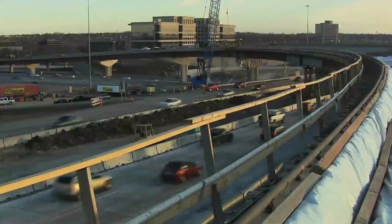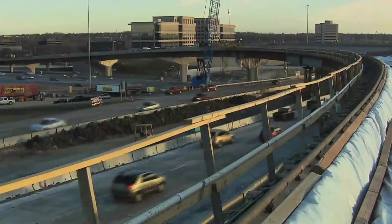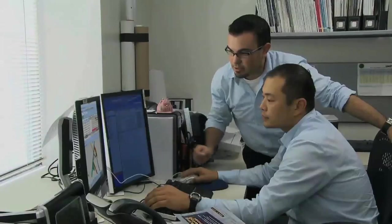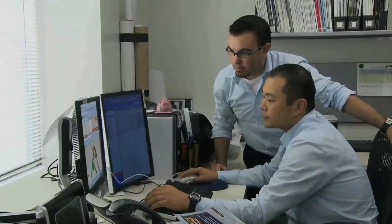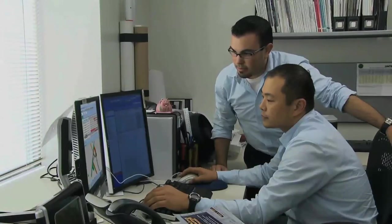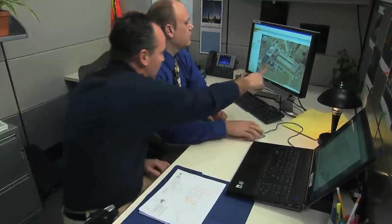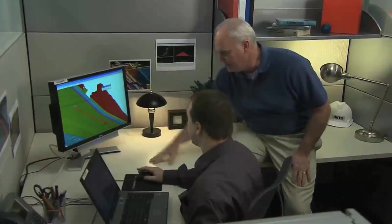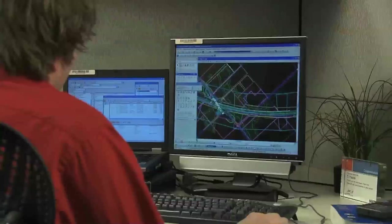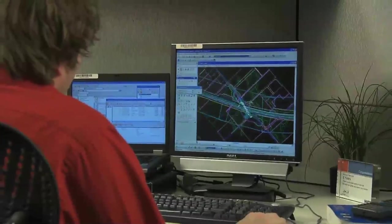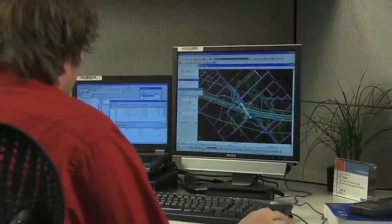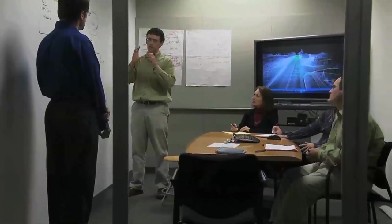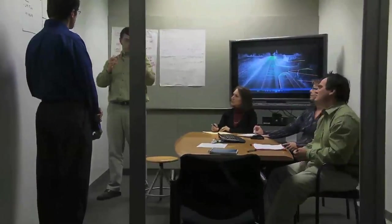Bentley Systems understands the demands on engineers and designers to produce intelligent 3D models that provide information beyond documentation and construction and into operations, maintenance, and rehabilitation, and back to design if necessary. That's why we've created open roads technology.